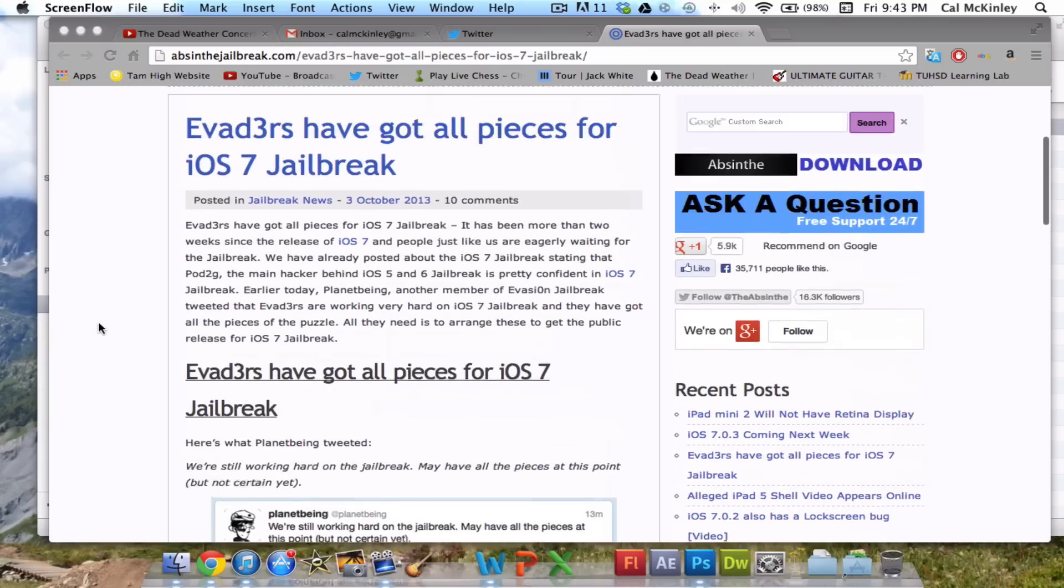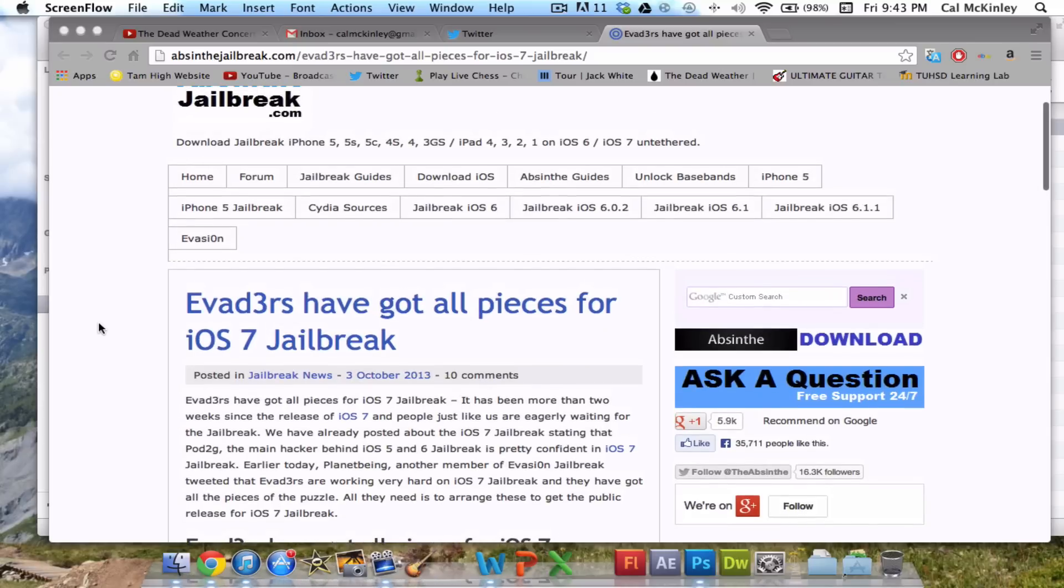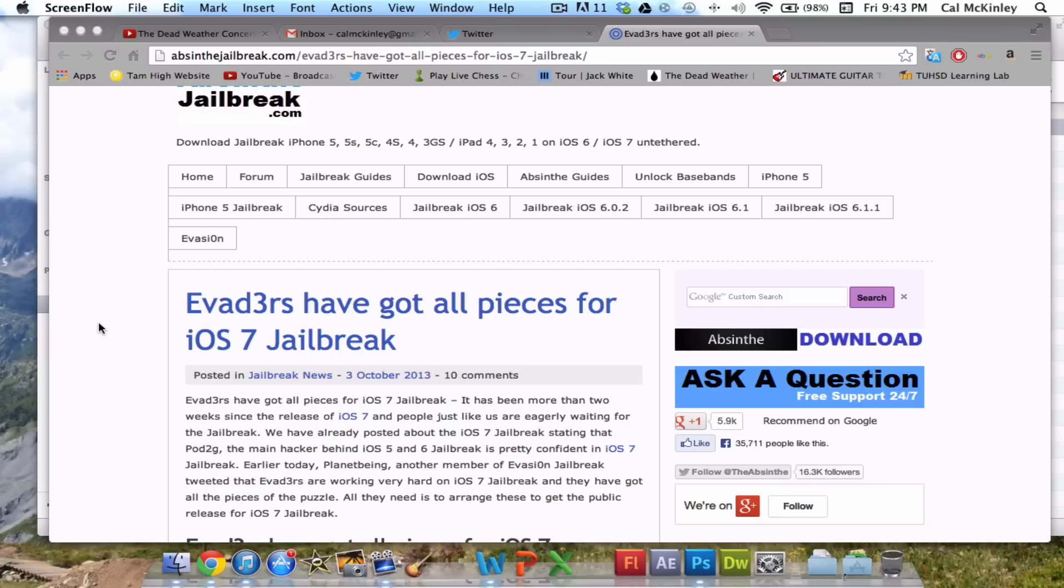Now PlantBeing has been working hard on the iOS 7 Jailbreak along with the entire Evaders team who created the Evasion Jailbreak, which was the last Jailbreak. It was really a nice Jailbreak, easy to use. A ton of people downloaded it.